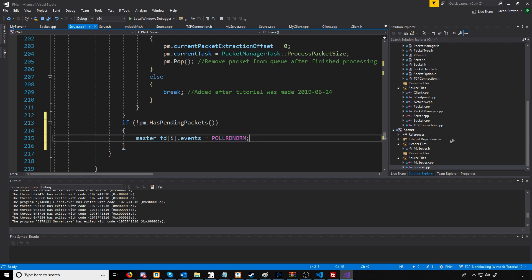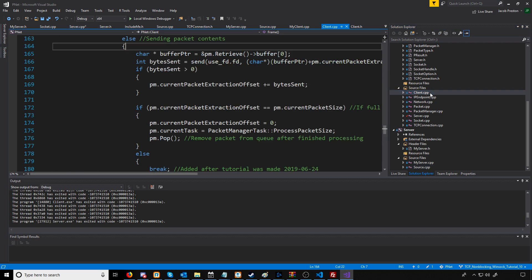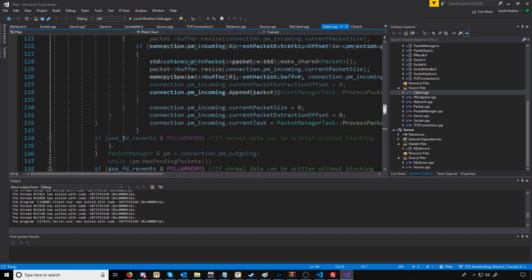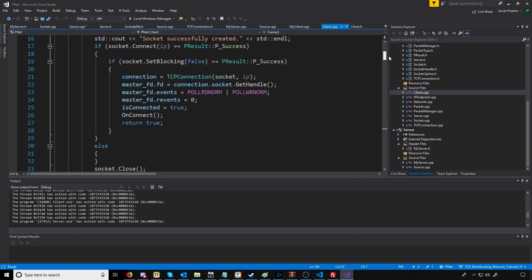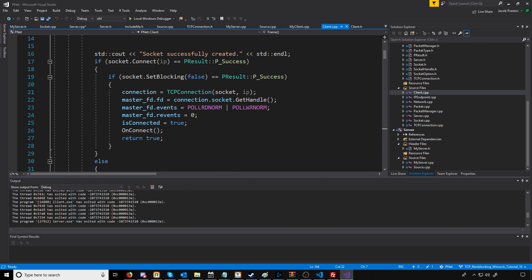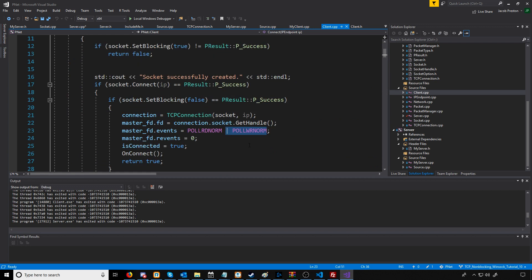We're going to have to do the same thing on the client. Let's go to the client CPP and first go to where our connection is established. We're going to take out where we were setting it to poll for reading and writing and just poll for reading.